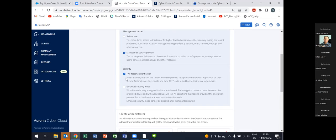When the tenant is in 'managed by service provider' mode, the administrators of the service provider can jump into customer tenants and manage devices and plans using their own service provider administrative credentials. There are two security options: you can activate two-factor authentication and the enhanced security mode.